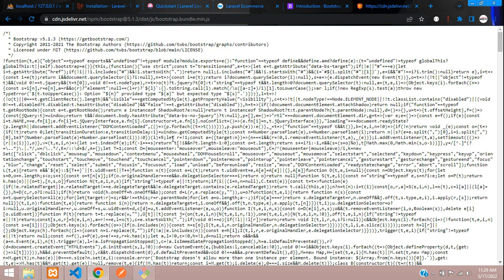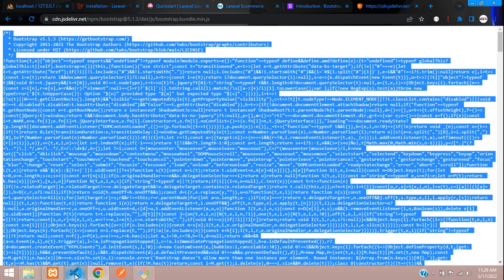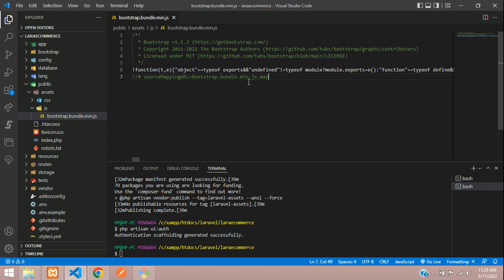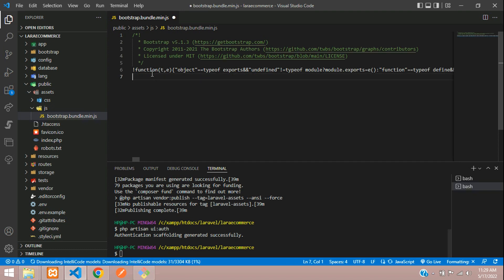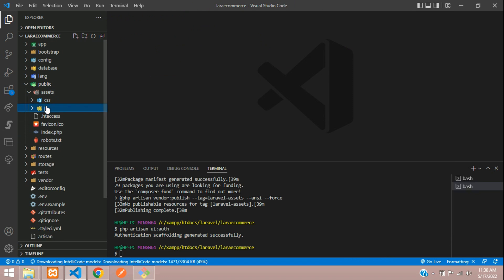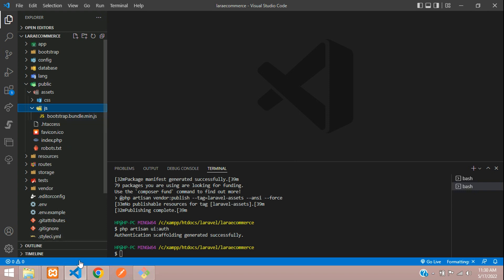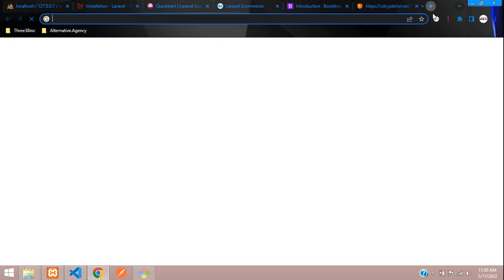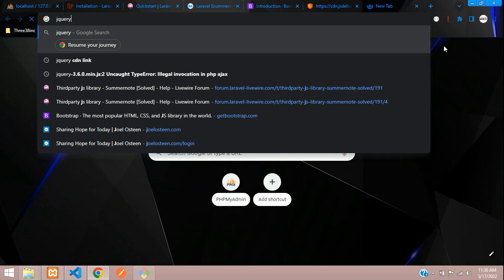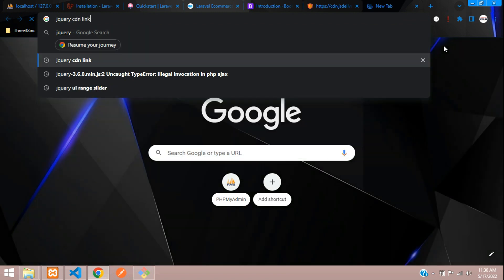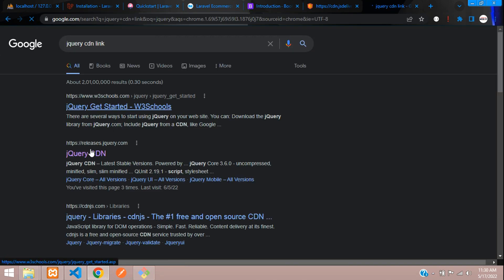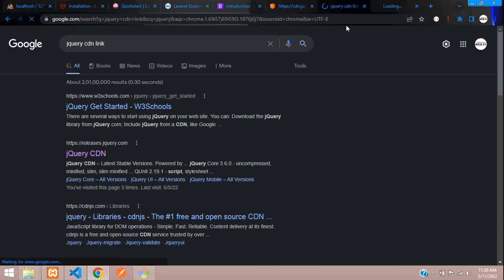Ctrl+C and Ctrl+V — paste the content and remove the unnecessary code at the end. Save and close the file. Now, if you are using any kind of JS file you also require a CDN link of jQuery. Let's search for the jQuery CDN link — you get releases.jquery.com.